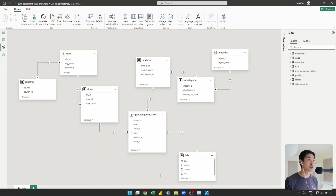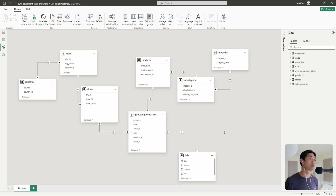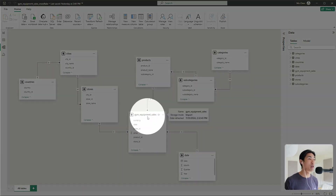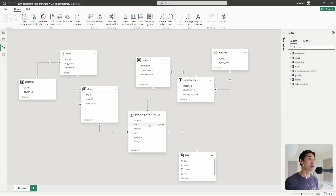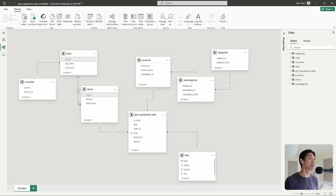Now let me open up the snowflake schema. This is a little bit different in the sense that you can think of it as the extension of a star schema — the dimension tables will have sub dimension tables. So again, we have the gym equipment sales fact table, and let's take stores as an example. We have the stores table connected on the store ID to the fact table, but then the stores table is connected to the cities table on the city ID.